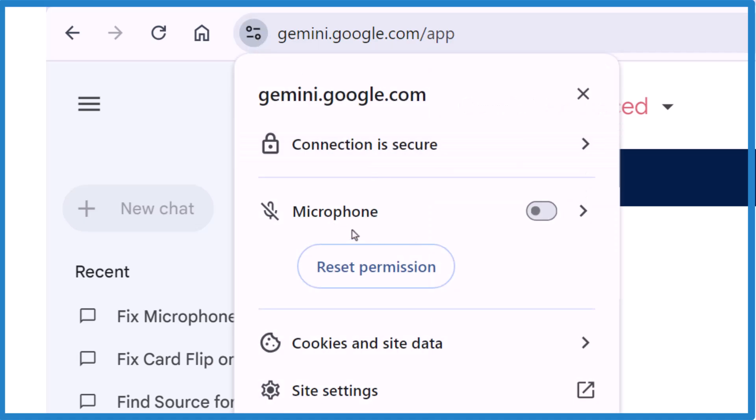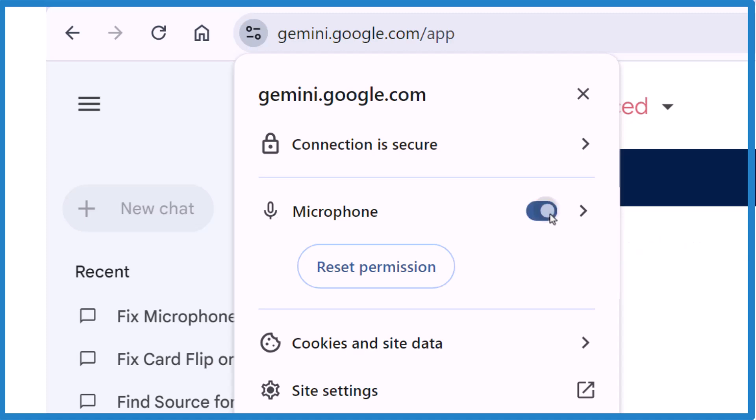And then it should show you Microphone. See now my microphone's off, I don't know why, but it was turned off.